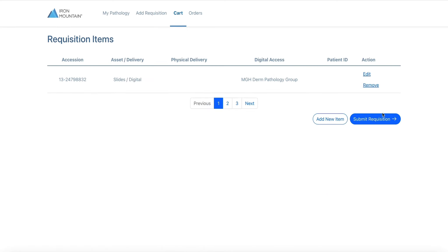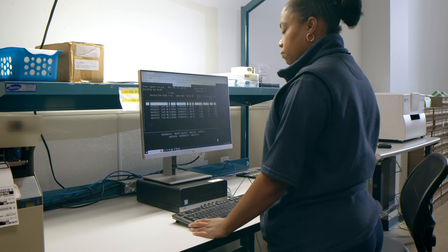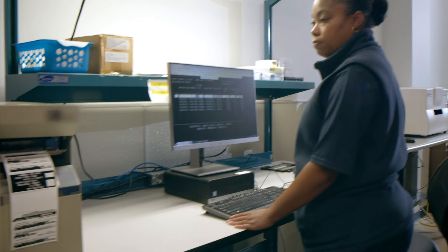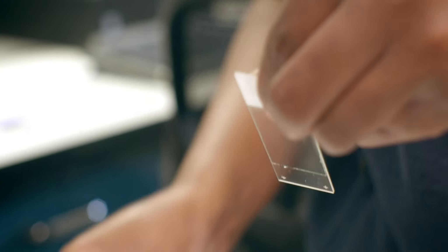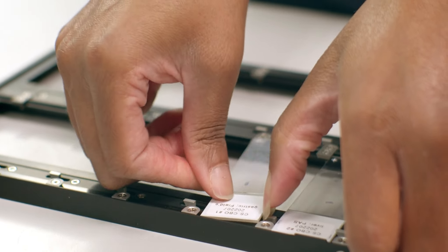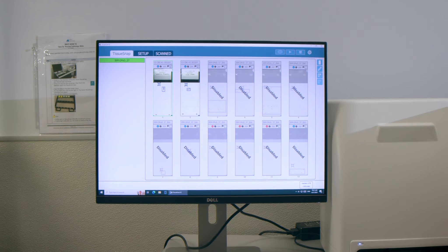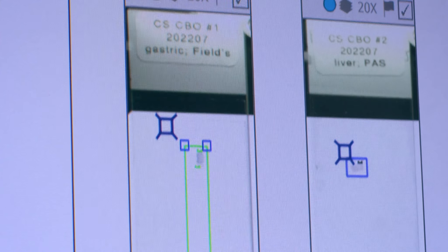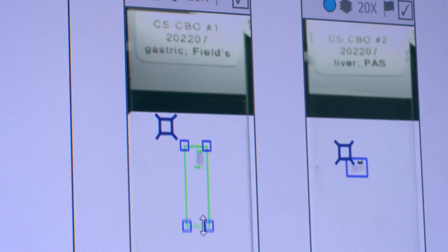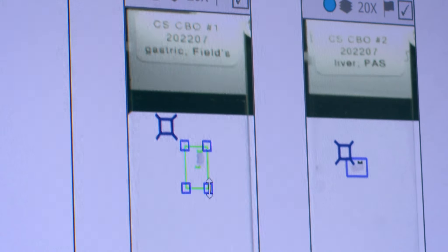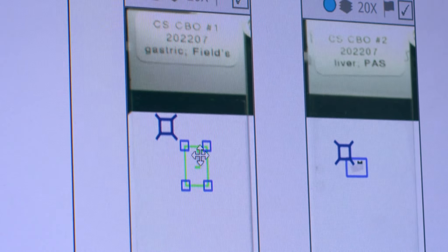Our team then receives that order in our Pathology Records Center and they go through the imaging process. Once imaging is complete, we then QC the images and make sure they're ready for customer viewing and load them into our digital pathology on demand portal.